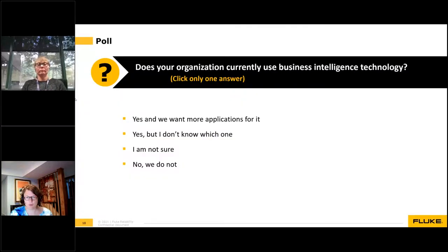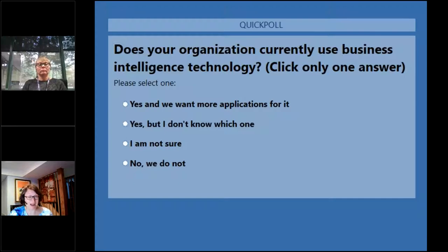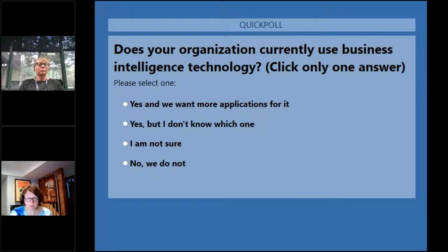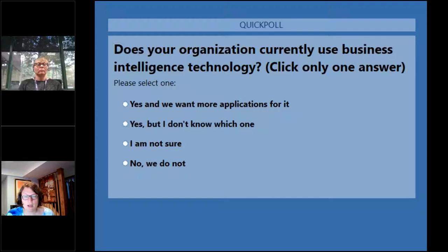I'm going to trigger a poll for you now. Does your organization currently use business intelligence technology? Is it: yes, and we want more applications for it; yes, but I don't know which one (Tableau, Power BI, etc.); I'm not sure; or no, we do not? It's completely okay to answer 'I'm not sure.' Power BI has been used in IT and finance for a long time, but this application in maintenance is new territory.